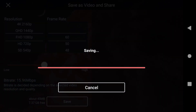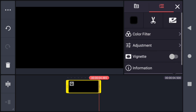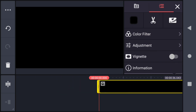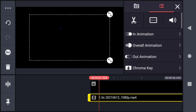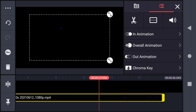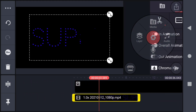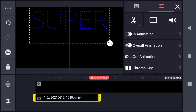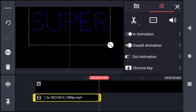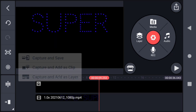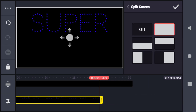Using the same method, create the star animation also. Then create a new project with a black background and around 36 seconds duration. Import the super video first, trim the unwanted portion, and adjust the position of the video. Then capture and add it as a layer, keeping this image till the end of the video.